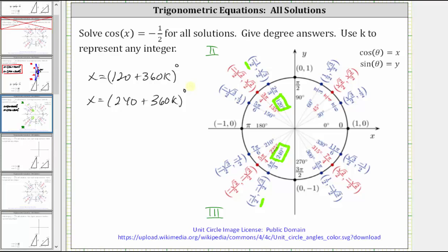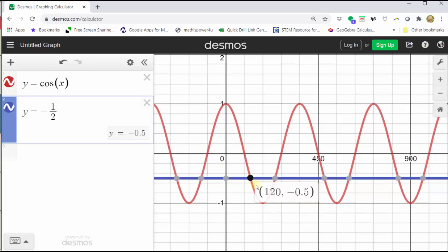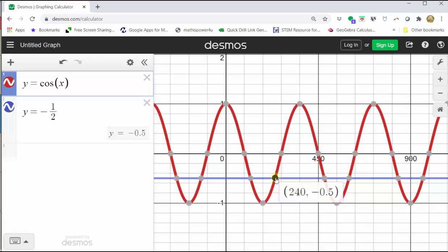Finally, let's also verify this graphically. Here I've graphed y equals cosine x and y equals negative 1/2. The points of intersection represent the solutions to the equation. Notice there's an infinite number of intersections, which is why there are an infinite number of solutions. The first angle found in the second quadrant, x equals 120 degrees, is represented by this point here. Adding multiples of 360 degrees, the next angle would be 480 degrees, followed by 840 degrees, and we can also move in a negative direction. In the third quadrant, the first angle was 240 degrees, and adding 360 degrees gives the next solution of 600 degrees. This graph verifies our solutions are correct.